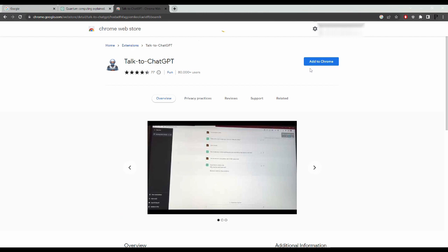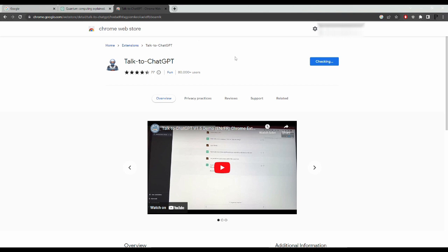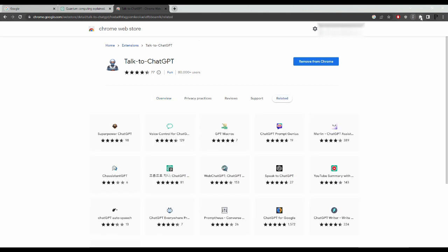Go ahead and add that one to Chrome. Click on add extension. Once that's been added, click on this jigsaw button here and make sure that you pin it to the Chrome bar.